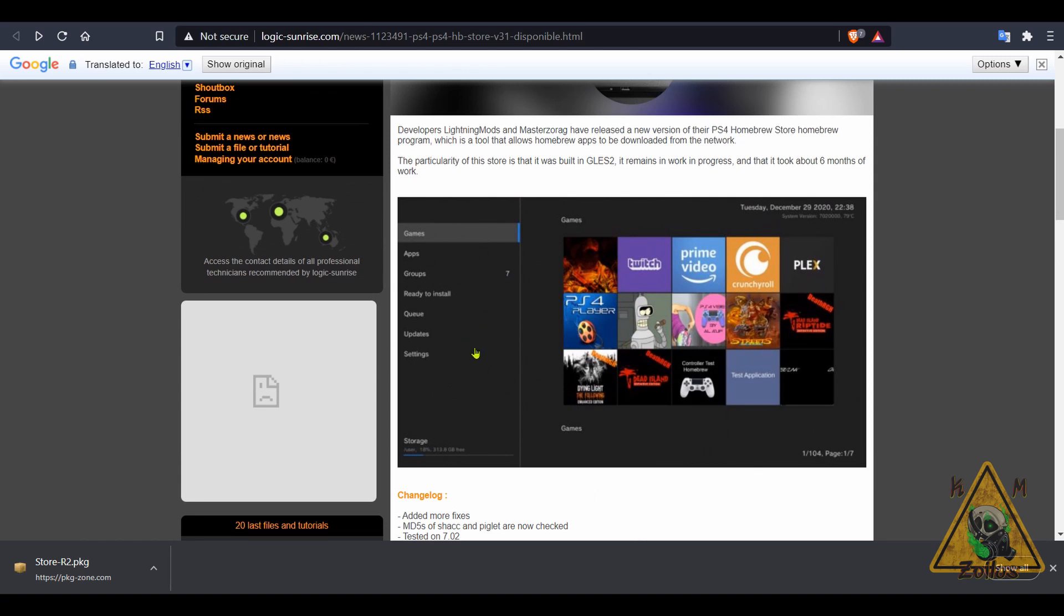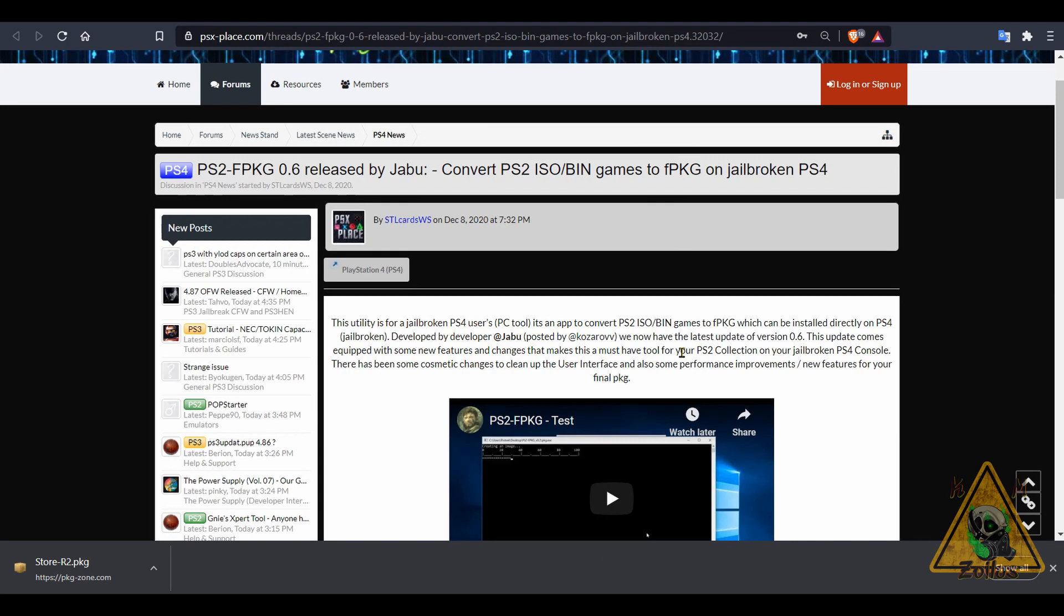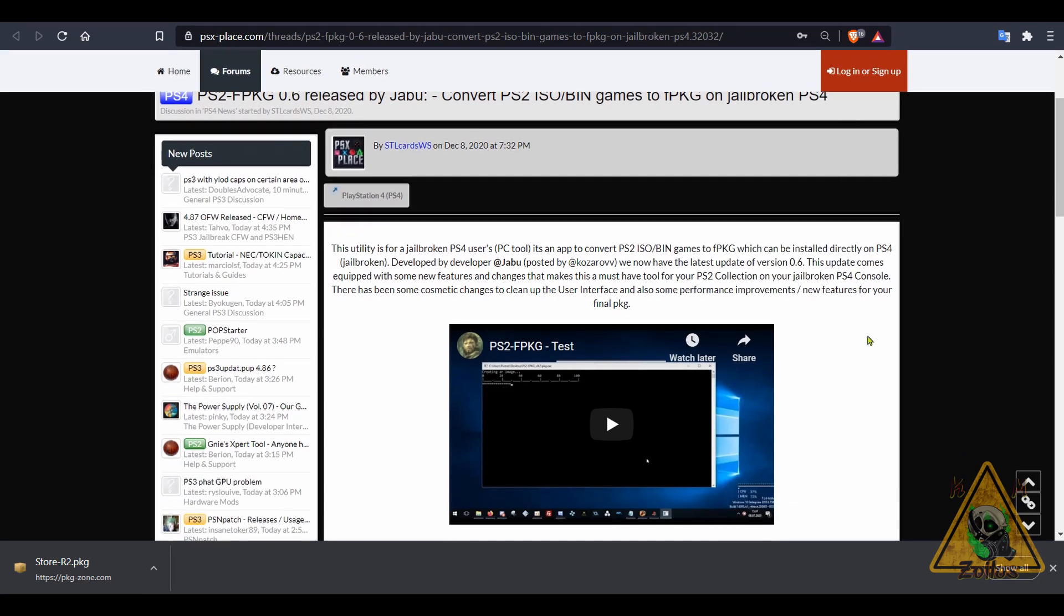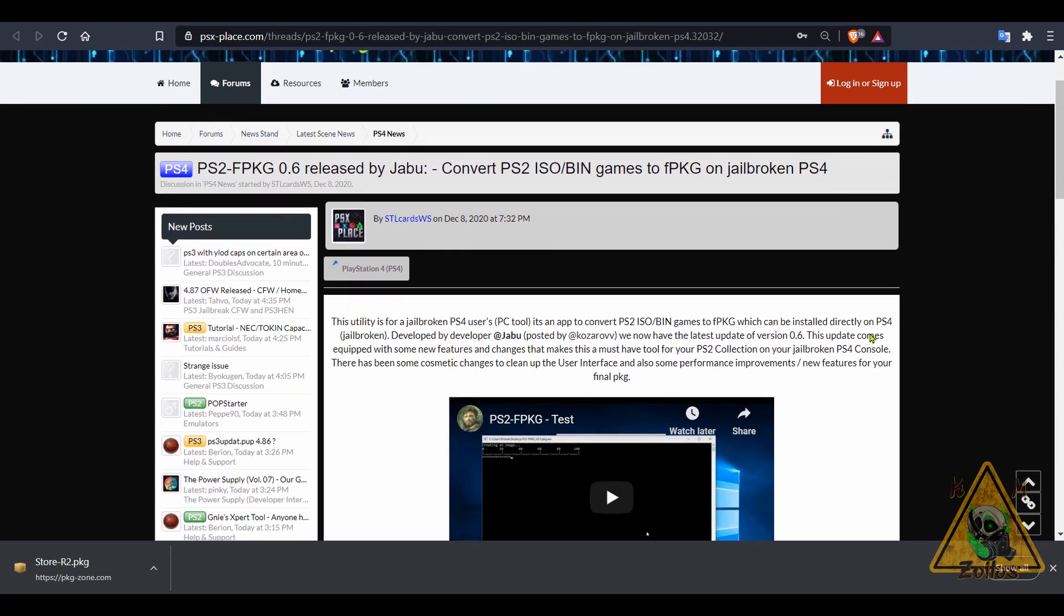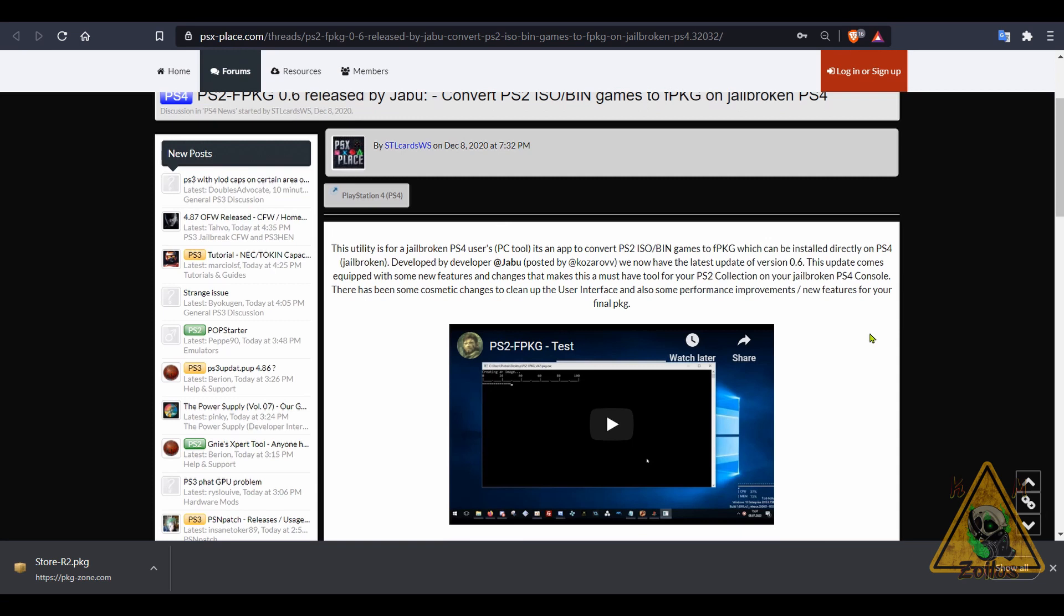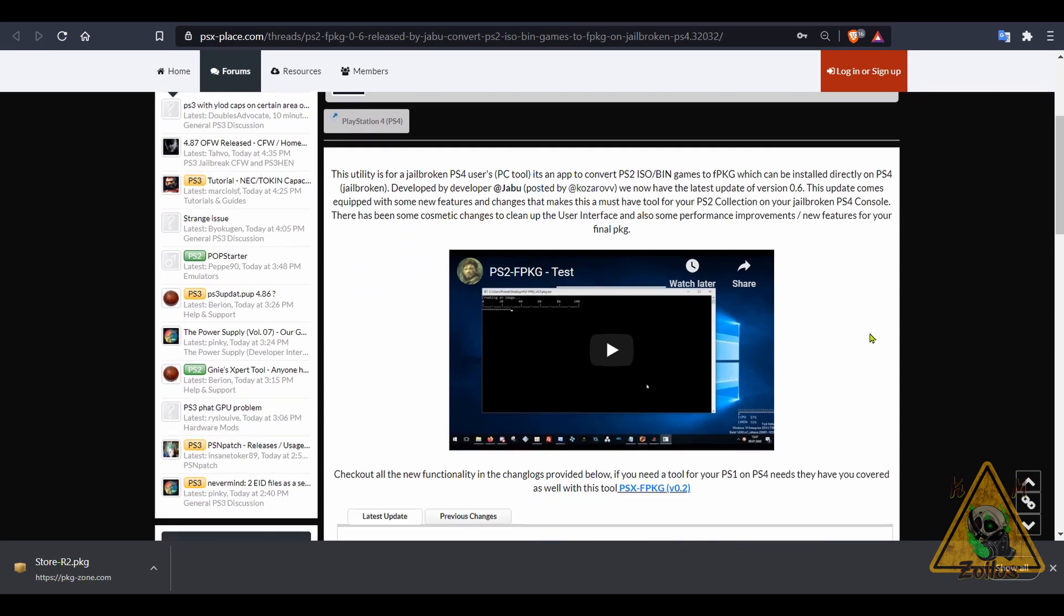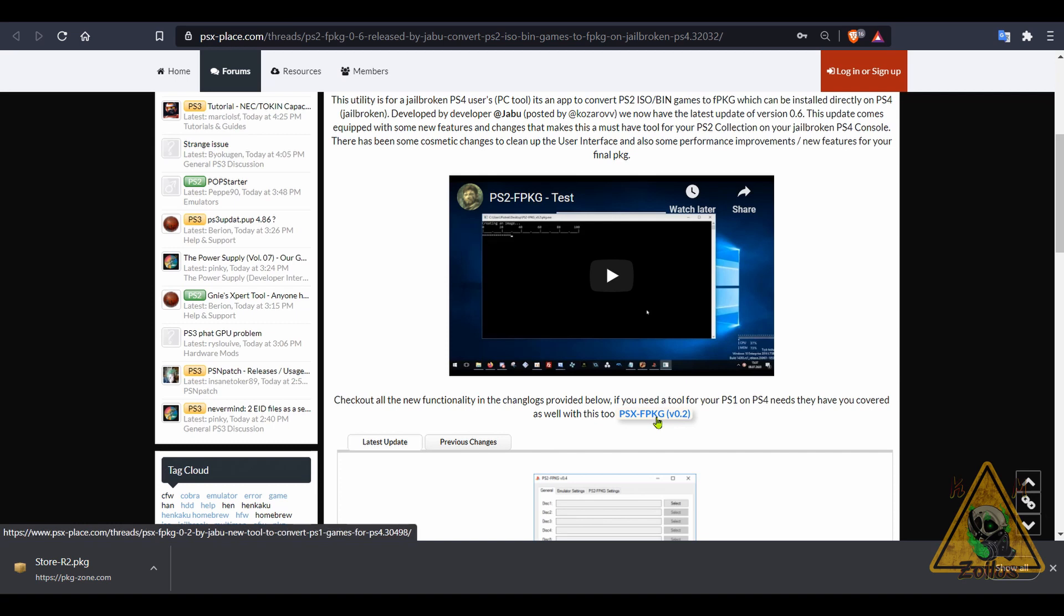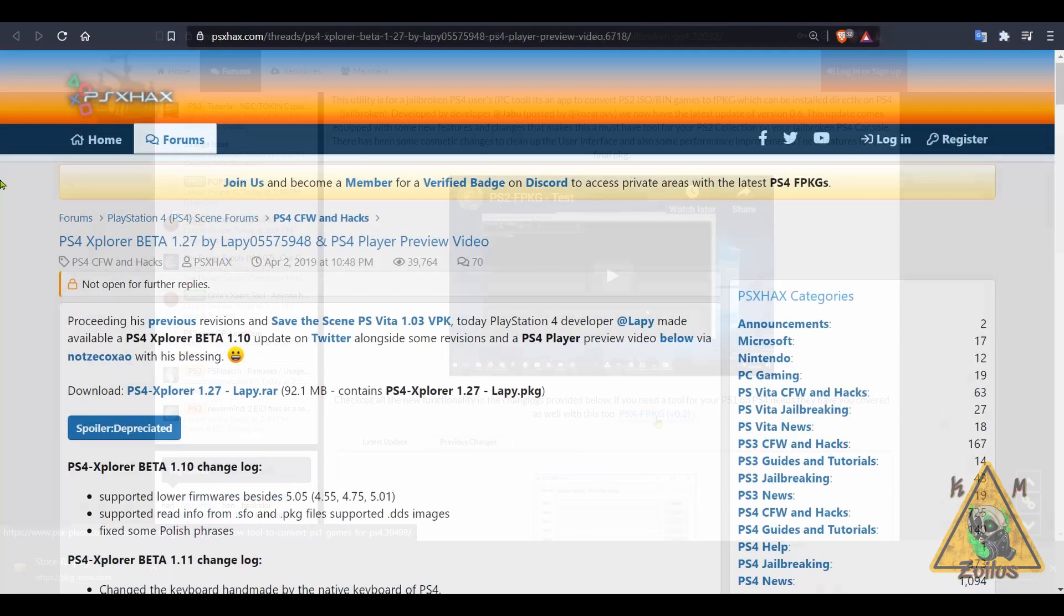This looks kind of similar to the Switch Homebrew App Store, set up the same way. You can check out all the various apps and tools and utilities and start downloading them. Then we have PS2 FPKG. This is something for your PC and it allows you to very easily convert your PS2 ISO and/or BIN files over to a fake package file so you can then install it in your PS4 and play your PS2 games. If you are a fan of PS1, they have you covered because down here there's a link for PSX FPKG.